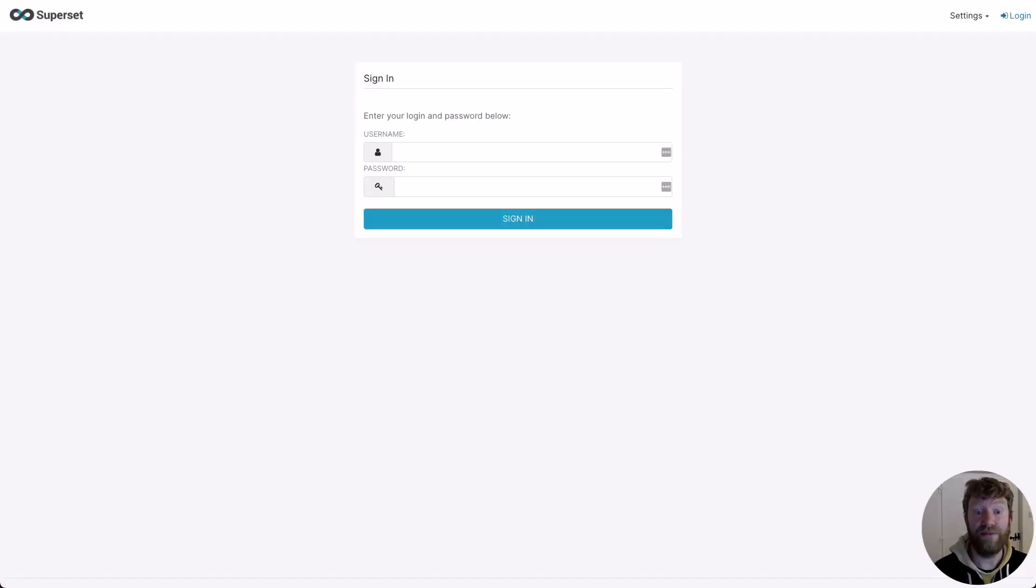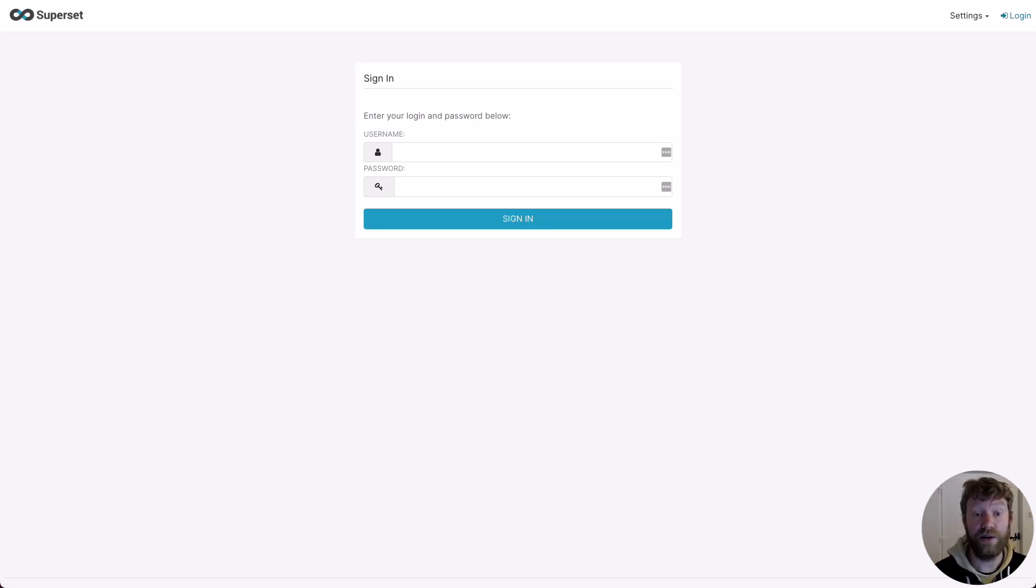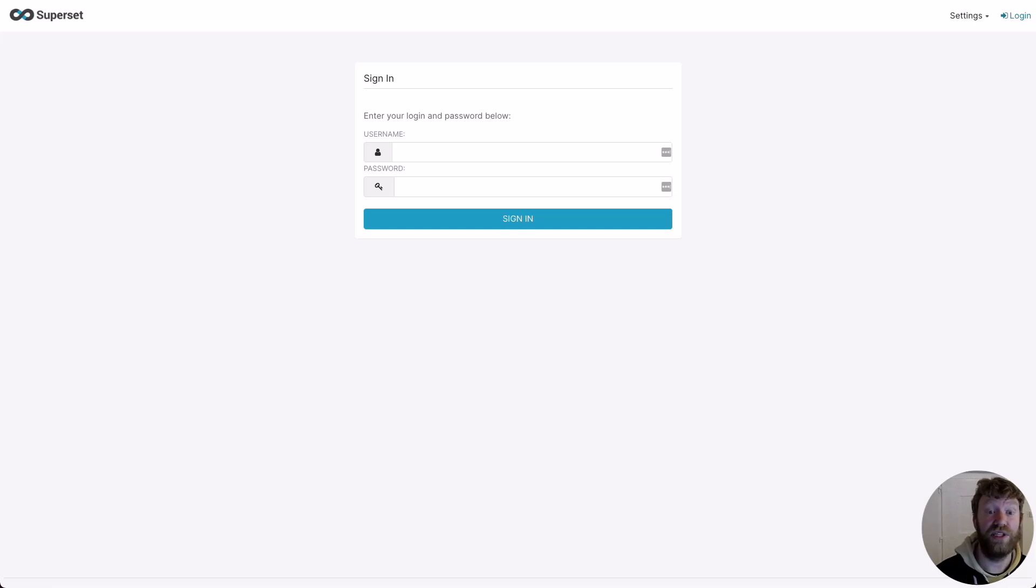Now we have our connection details for ClickHouse, we can go about connecting to Superset. I'm not going to go into setting up Superset, but you can get some instructions in the link below this video, which uses Docker Compose.